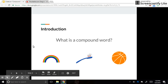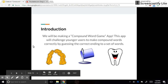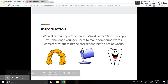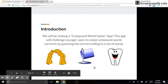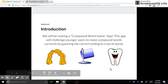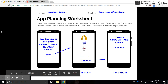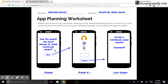So rain and bow, tooth and brush, basket and ball — you probably know this already, but the younger students we're making this app for probably do not. We're going to be making a compound word game app that challenges younger users to make compound words correctly by guessing the correct ending to a set of words. For example: hair, paint, and tooth — the answer is brush: hairbrush, paintbrush, toothbrush.